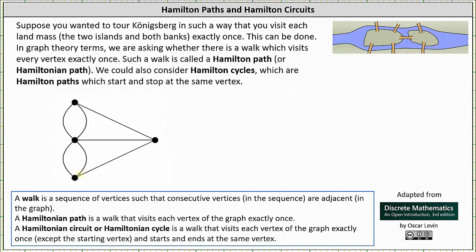In graph theory terms, we are asking whether there is a walk which visits every vertex exactly once. Such a walk is called a Hamilton path or Hamiltonian path. We can also consider Hamilton cycles or Hamilton circuits, which are Hamilton paths that start and end at the same vertex.